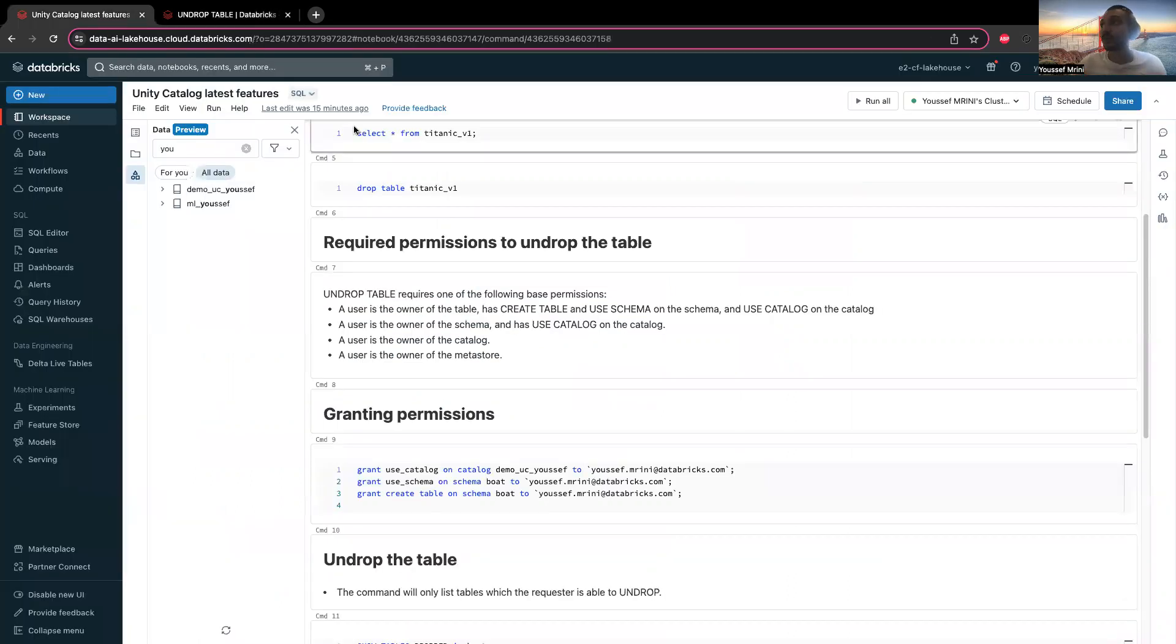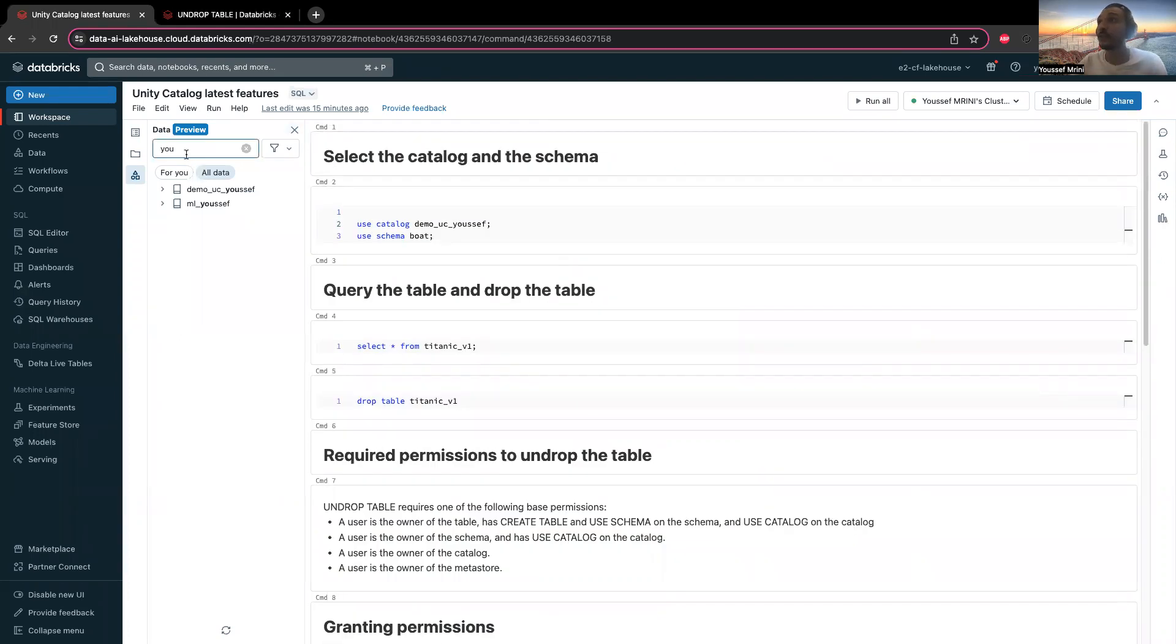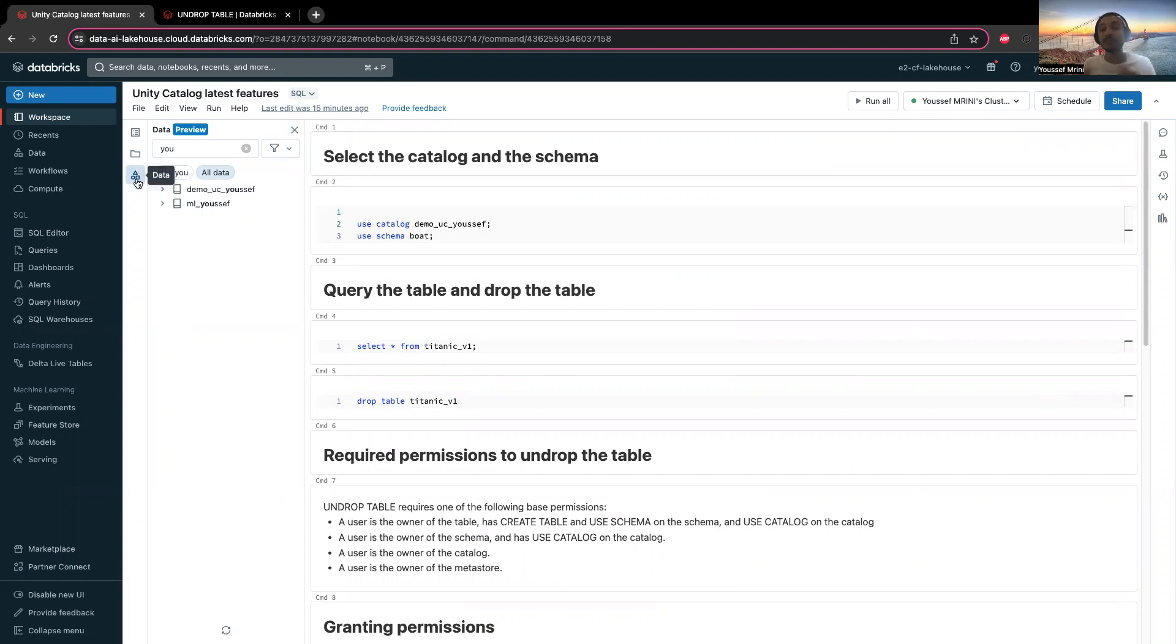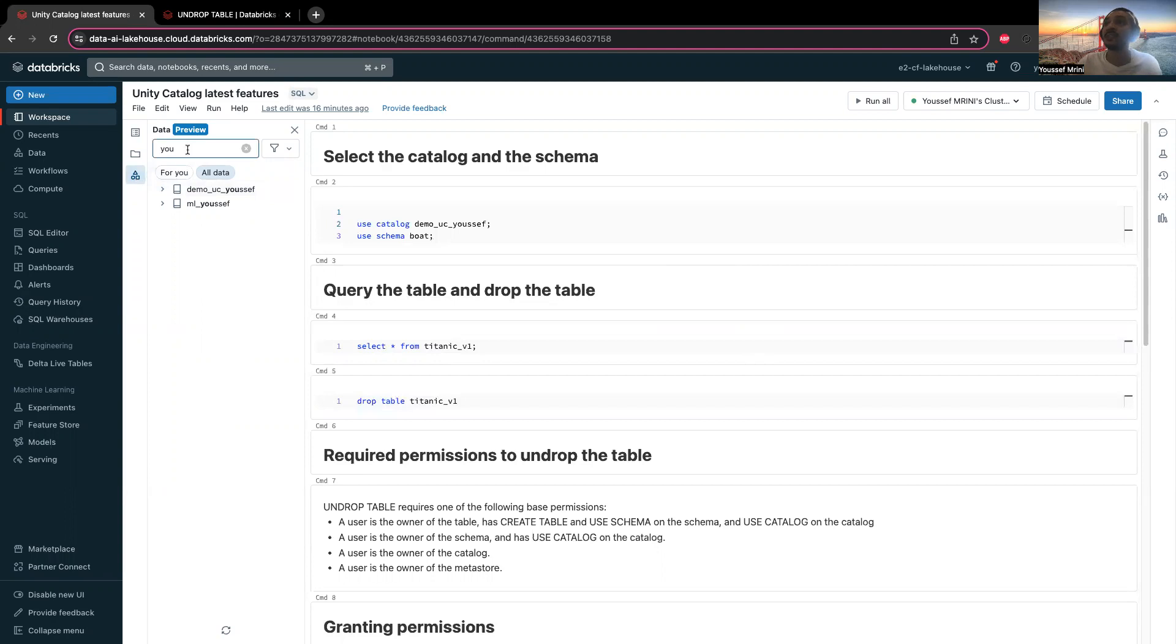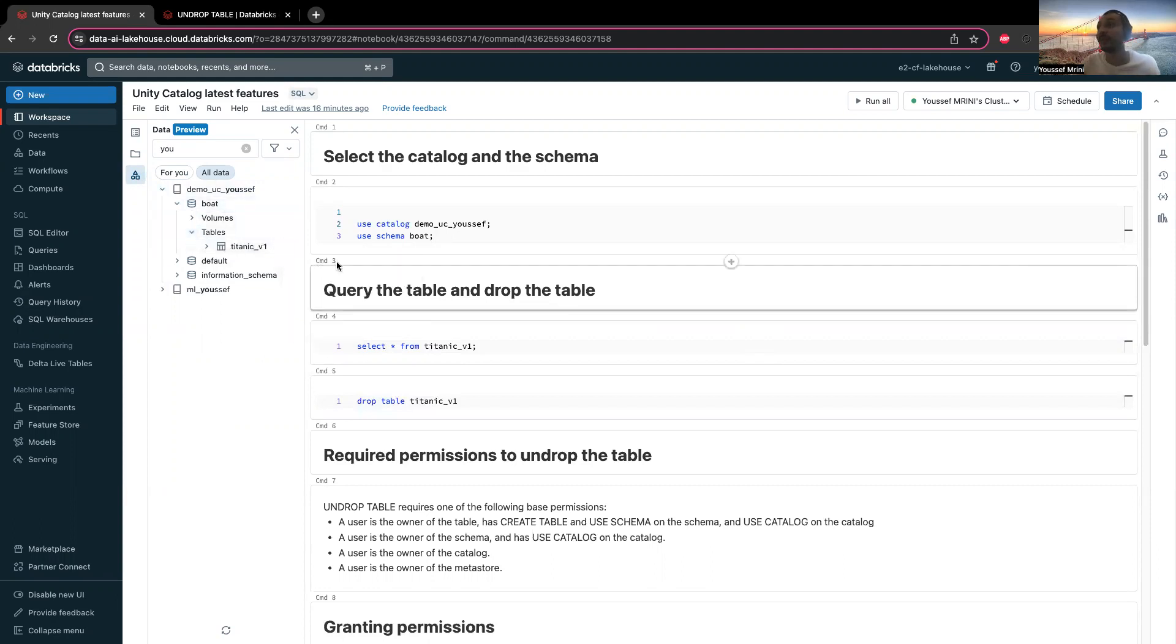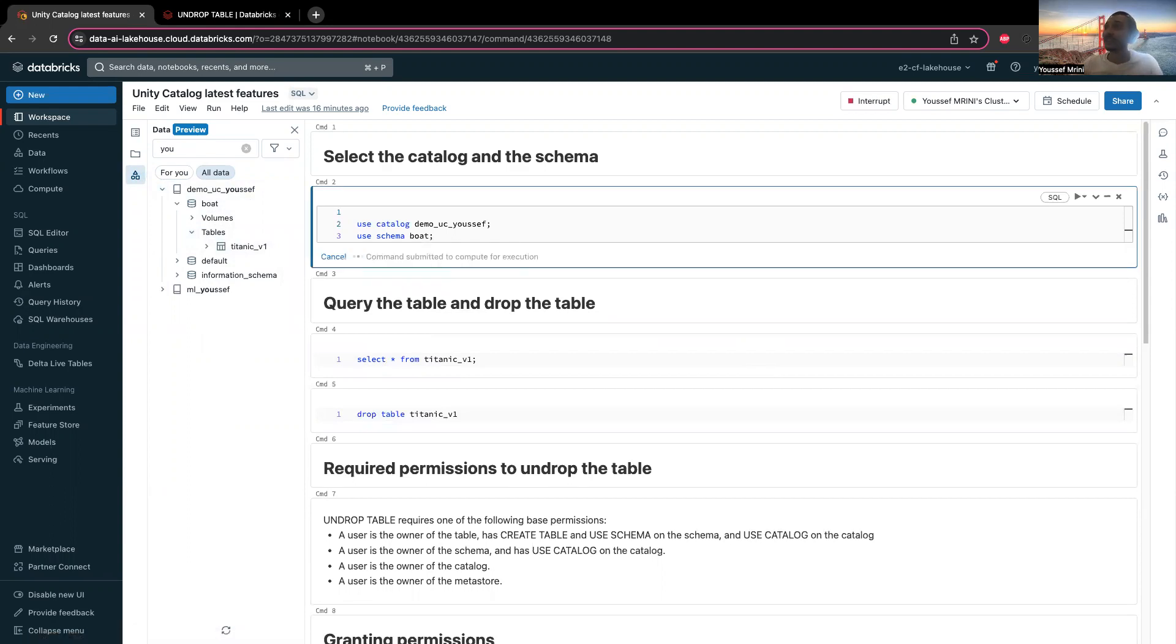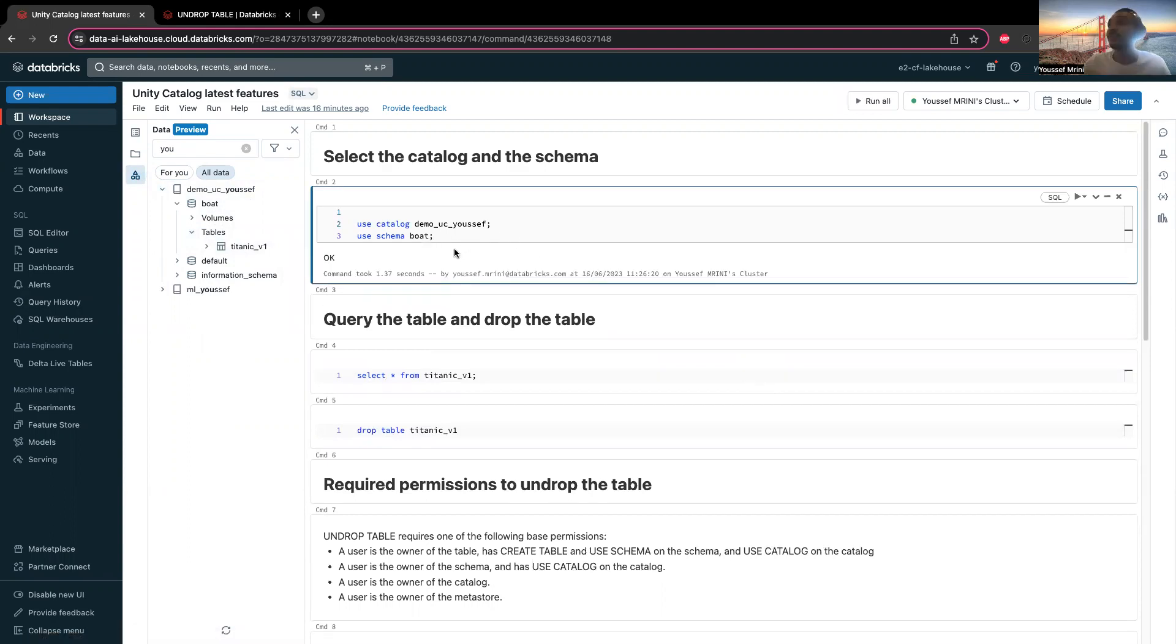Let's go to the notebook. We have a new feature that you can benefit from which will help you browse your catalogs and schemas without leaving the notebook. As you can see, I'm filtering using the name of my catalog and then I can browse the catalog, the schema, and the table. I can also copy the path.